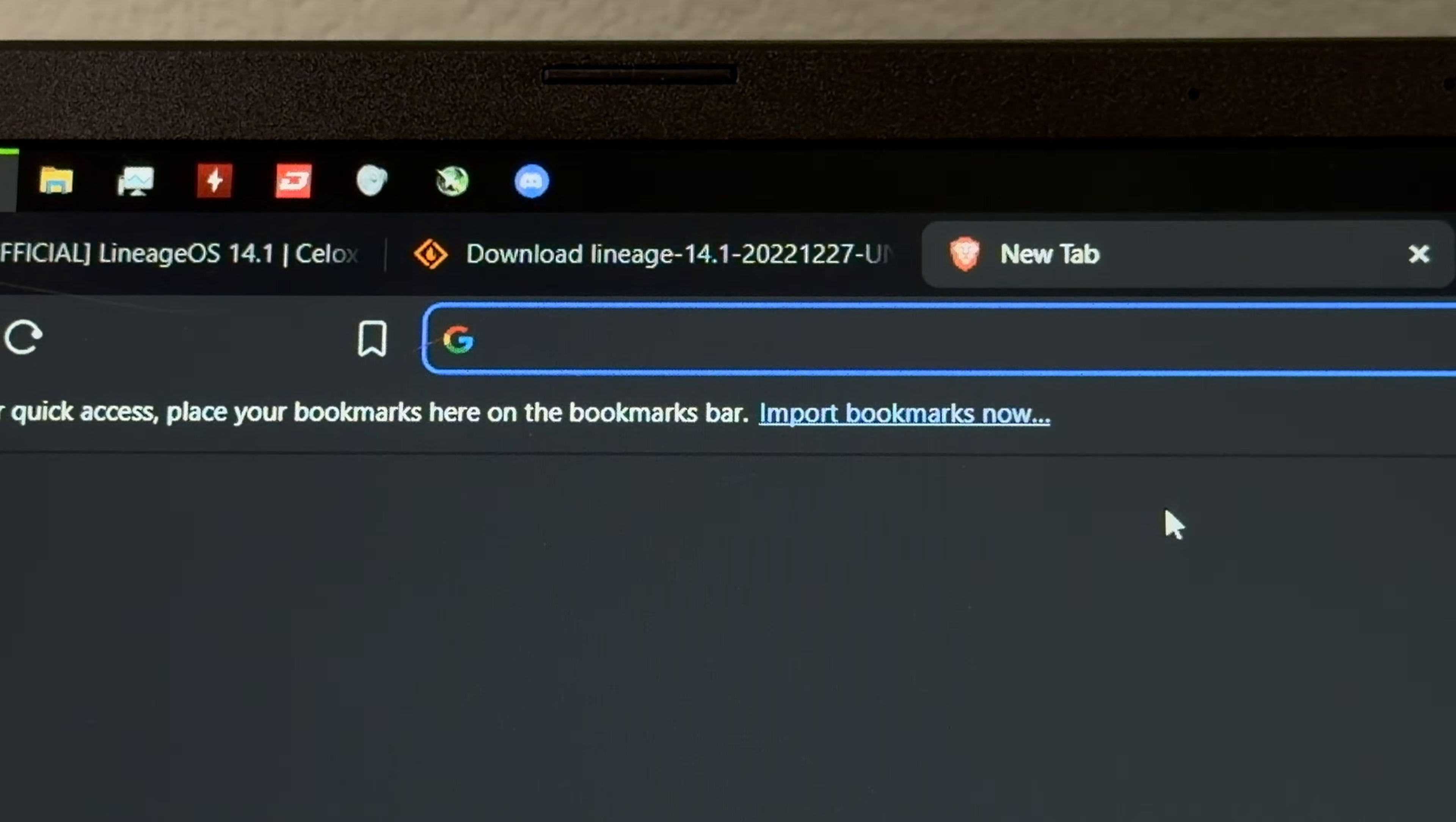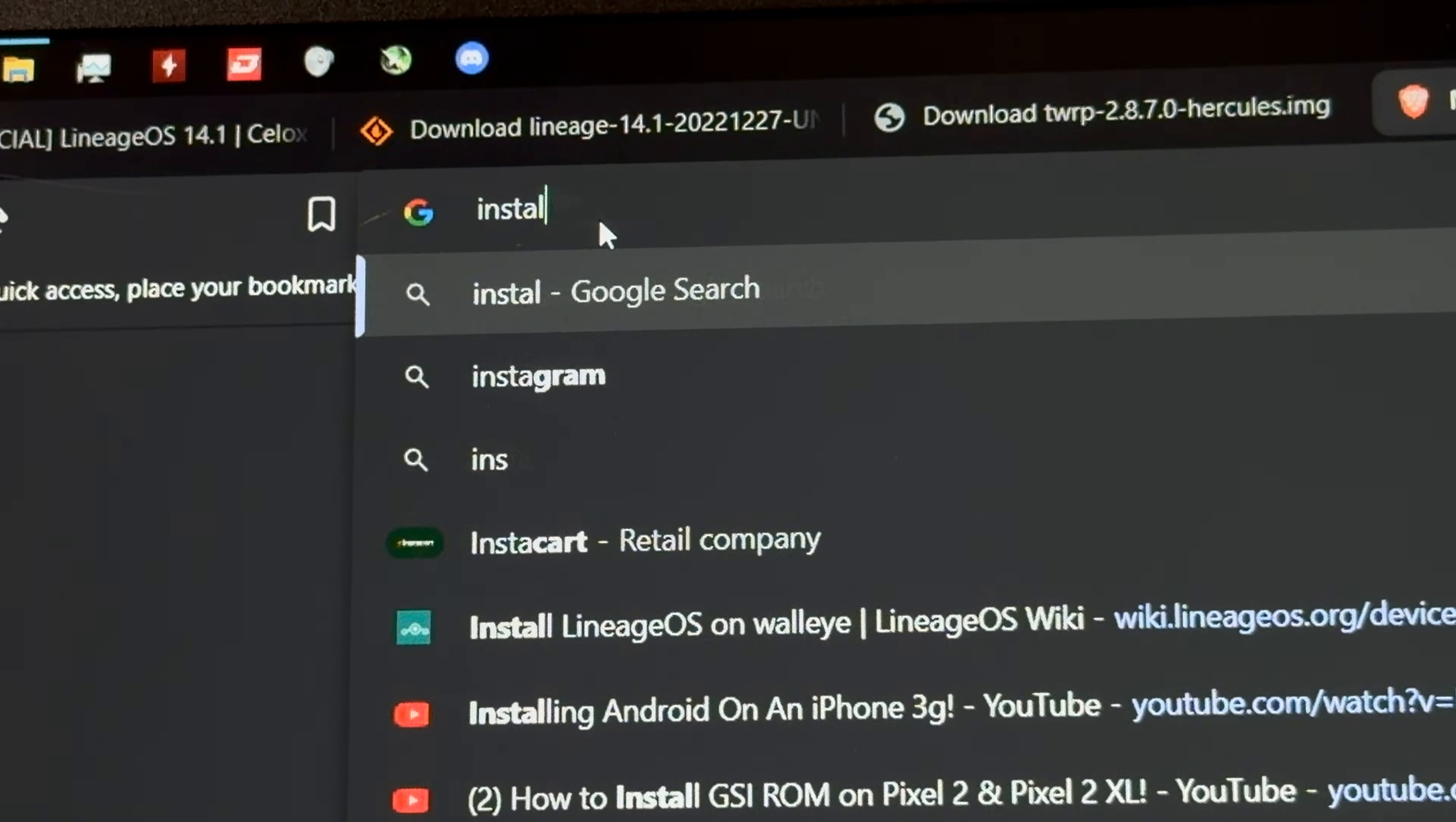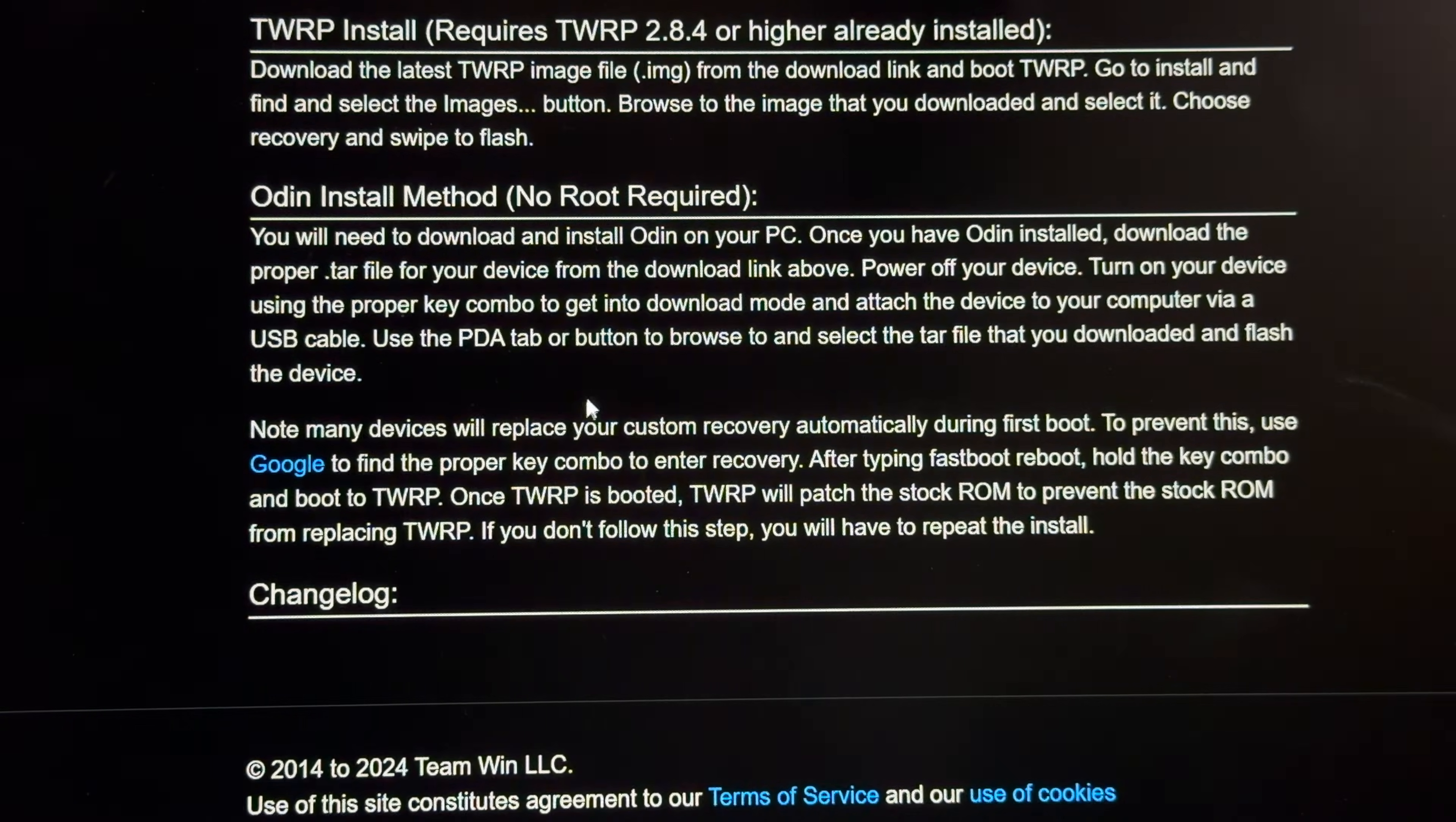Along with that, we're also going to need TWRP for this model. Last updated 2015, can you tell this is an old phone? We're making some good progress, but how do we actually put these on the phone itself? I guess we've got to flash TWRP first. Install TWRP Galaxy S2. You will need to download and install Odin on your PC. Yeah, I've already got that because I've done Samsung installations a bunch before. Alright, seems simple.